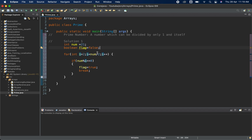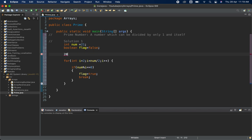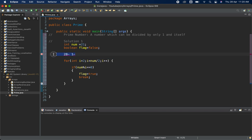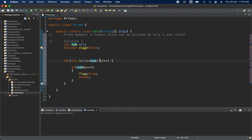We use num/2 as the loop limit because a number can never be divisible by more than its half. For example, 20 can only have divisors from 2 to 10, and 28 from 2 to 14. Going beyond half increases time complexity unnecessarily, so we limit to num/2.